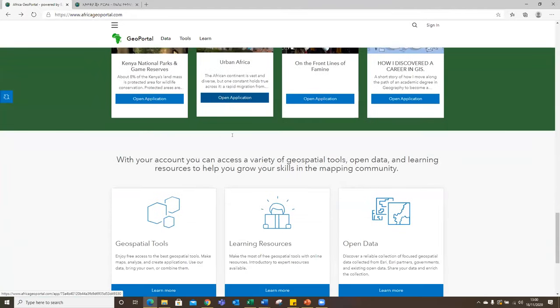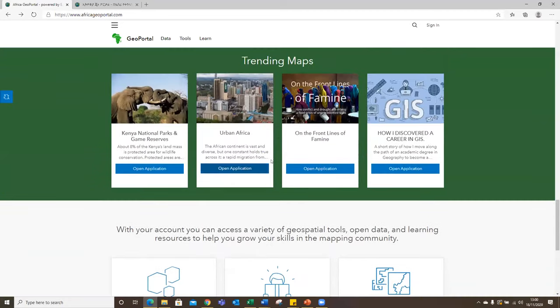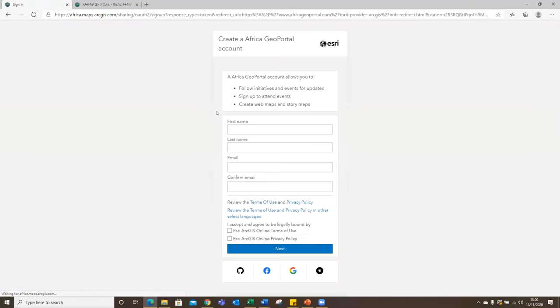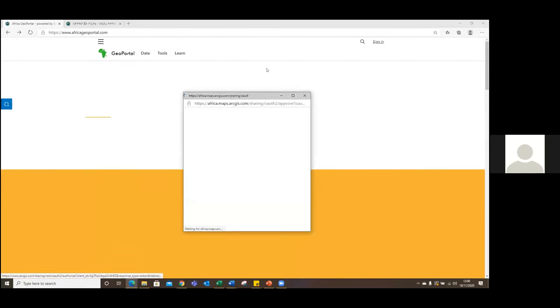For the learning resources, this leads you to the Esri Academy, where you're able to interact with courses freely available for you to take advantage of. To start using Africa GeoPortal it's very easy — you can just sign up using your standard credentials, but you're also free to use your social media accounts. In this case, I'll use my Gmail account to explore the rest of the portal.